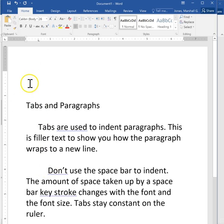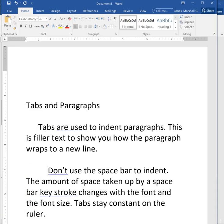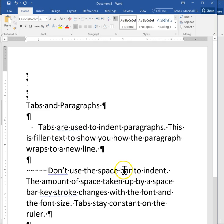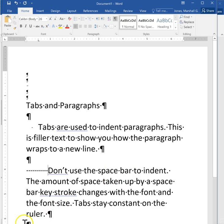So by using the tab you're going to get a consistent distance in your paragraph. I will oftentimes when people turn in word processed documents to me I will click on the paragraph marks so that I can see if they're using tabs or spaces. Because tabs really indicate a more professional document and spaces look a lot more amateurish because that formatting is not going to stay constant throughout the document.